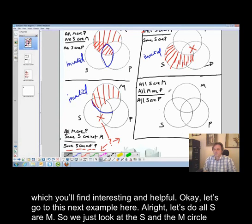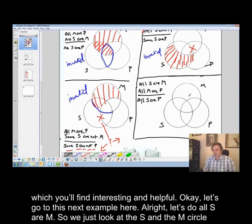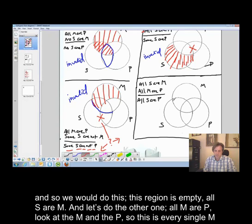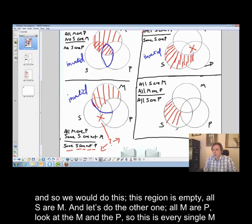Let's go to this next example. Let's do all S are M. So we just look at the S and the M circle, and we will shade this region — this region is empty. All S are M.